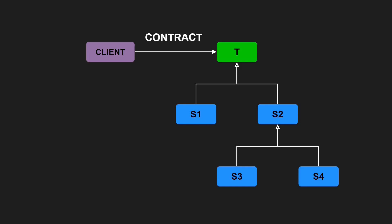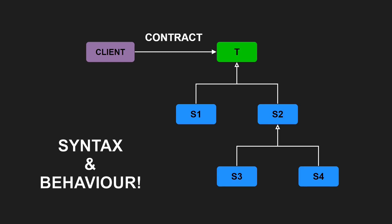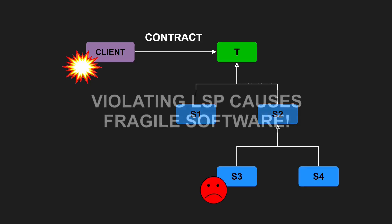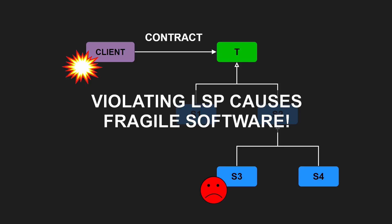the base type T establishes a contract towards its clients. This contract consists of the syntactical API surface of T and, more importantly, its semantical behavior. The Liskov Substitution Principle demands that all subtypes of T must fulfill this contract as well. The importance of this demand becomes obvious when considering the consequences of violating it. For example, if subtype S3 violates the Liskov Substitution Principle and T gets substituted with S3, then clients of T may fail completely or misbehave in some way. That means, violating the Liskov Substitution Principle clearly is a recipe for building fragile software.